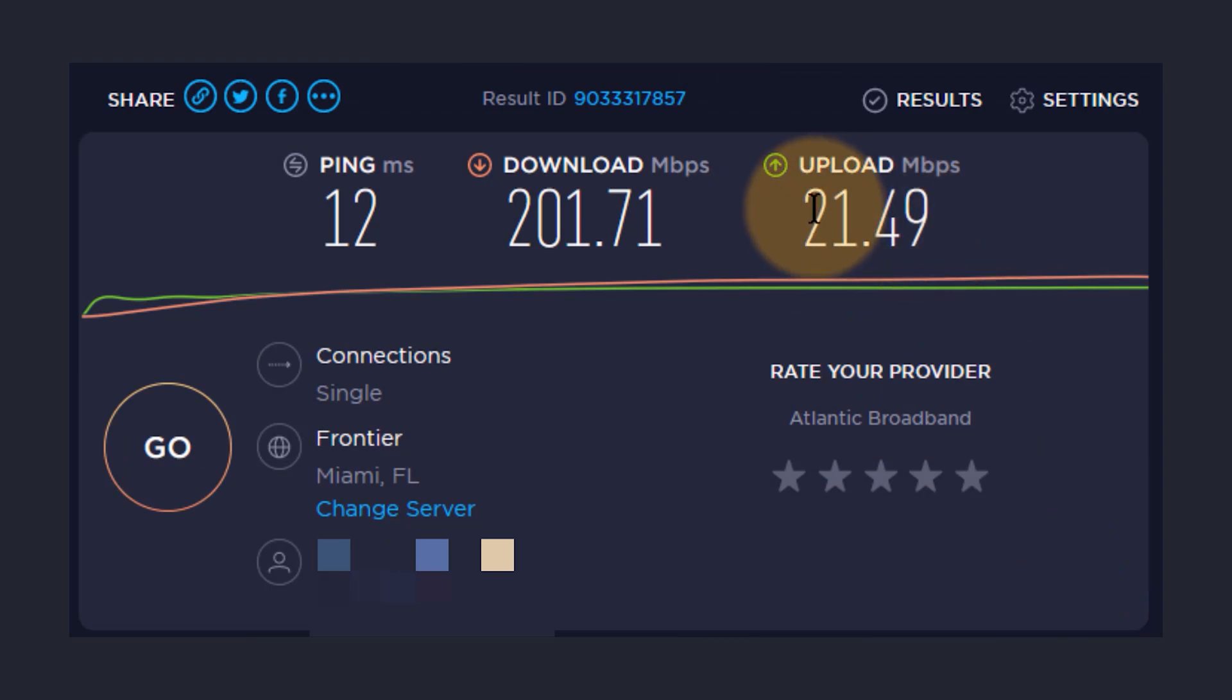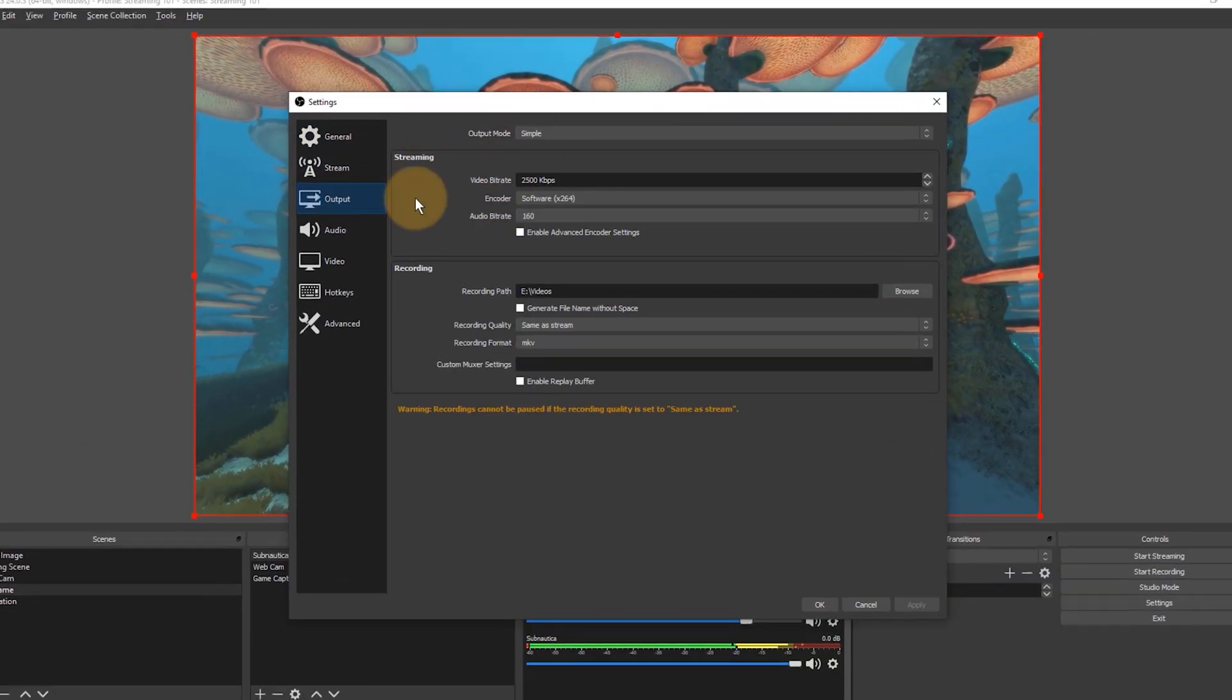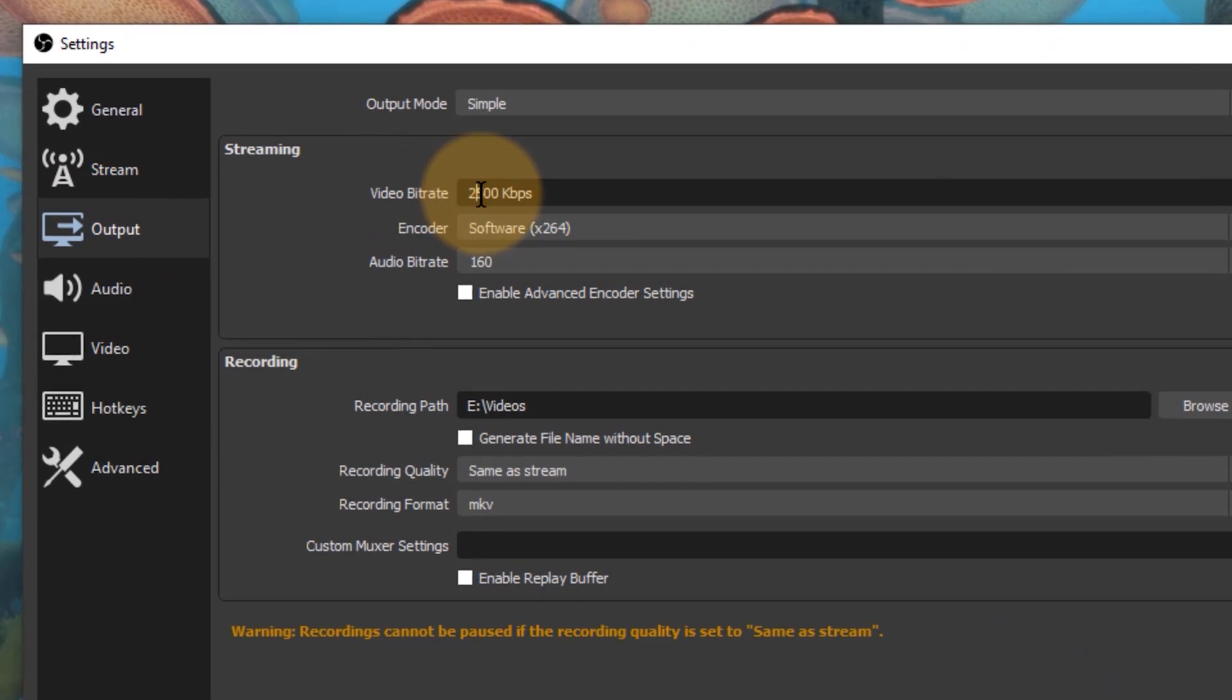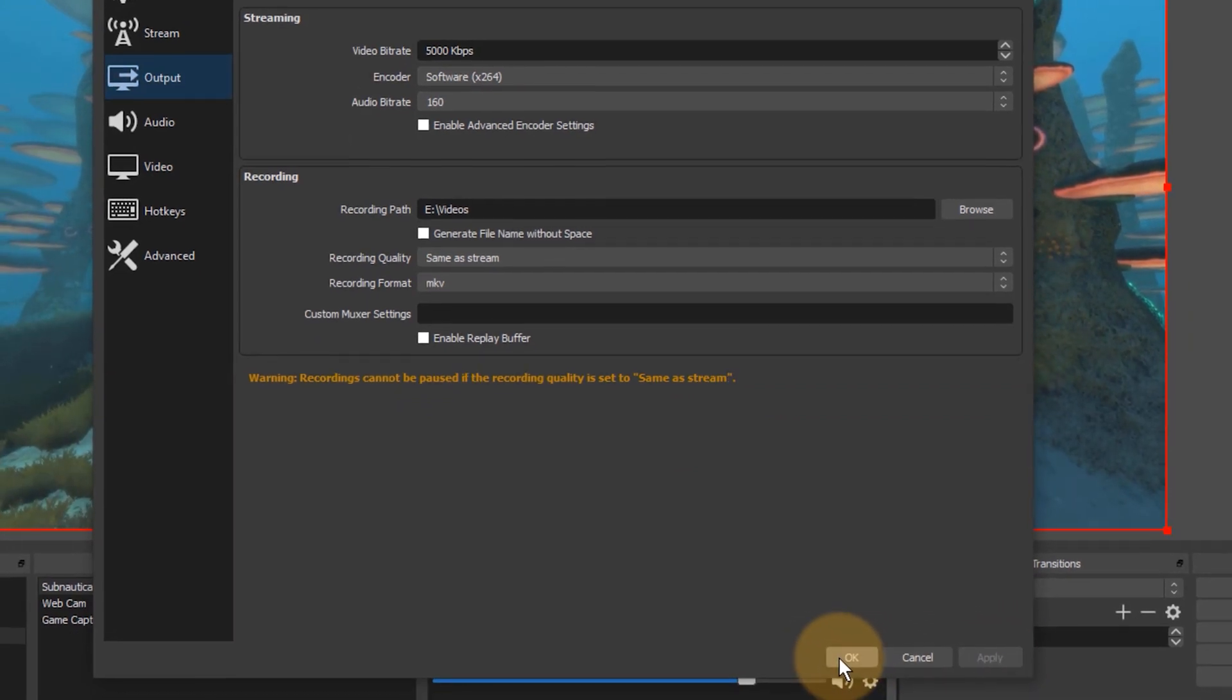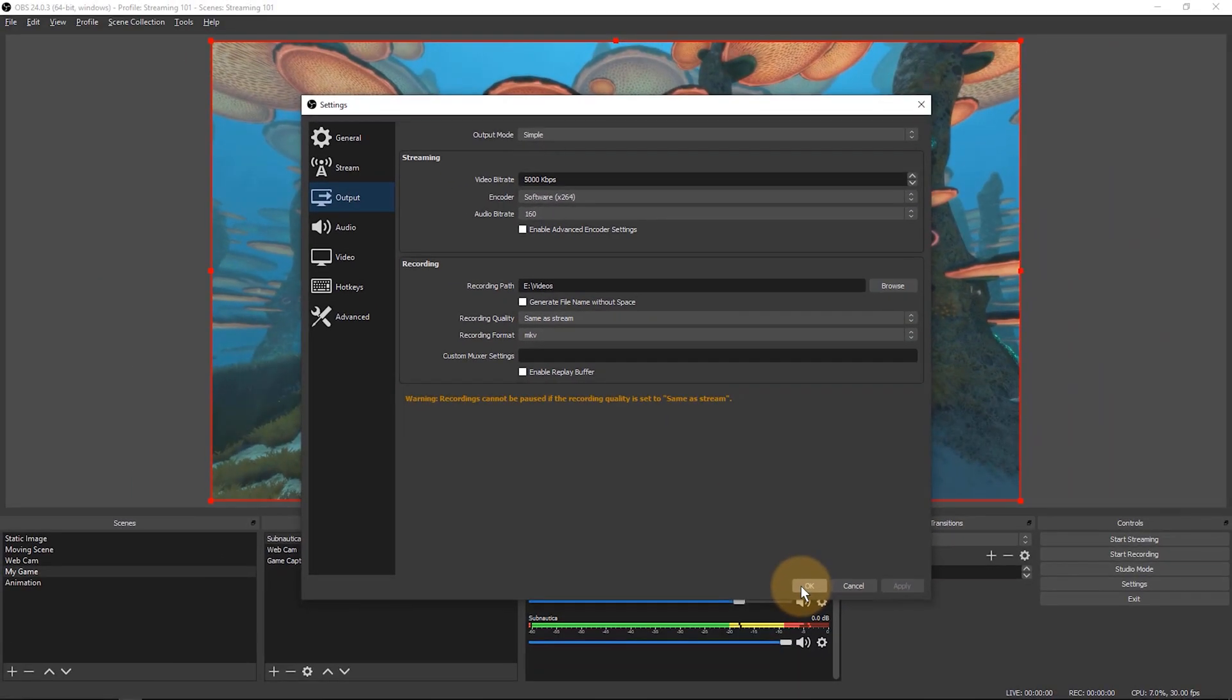So take that value, halve it, and think of that as your maximum upload bit rate. Then head back to the OBS settings under output and put that in here. So just for a laugh, I'm gonna go and set mine to 5000, hit apply, and that will get you streaming.